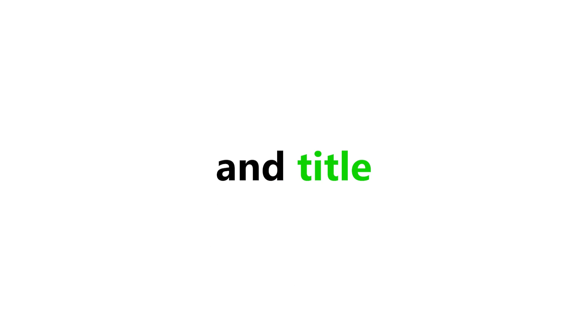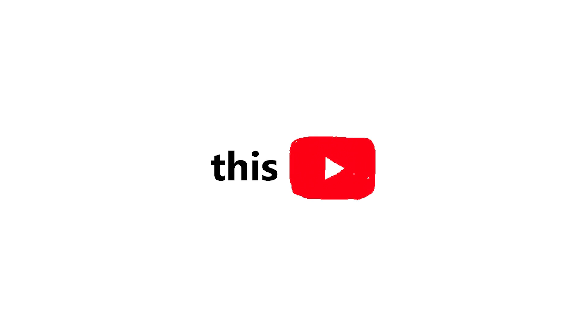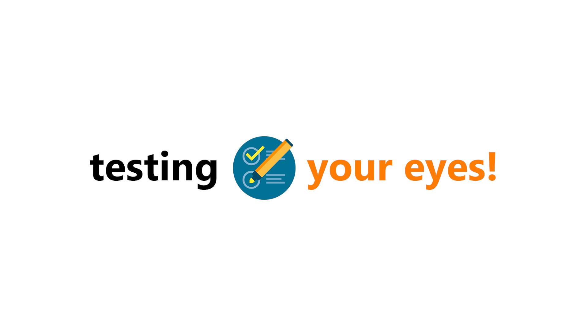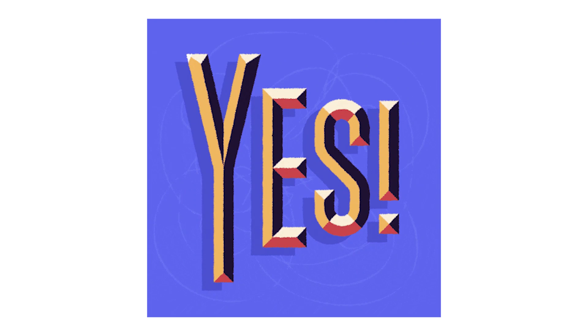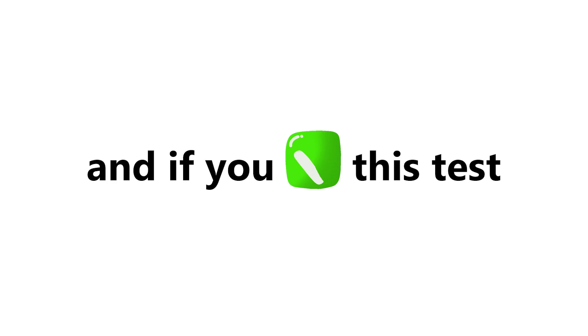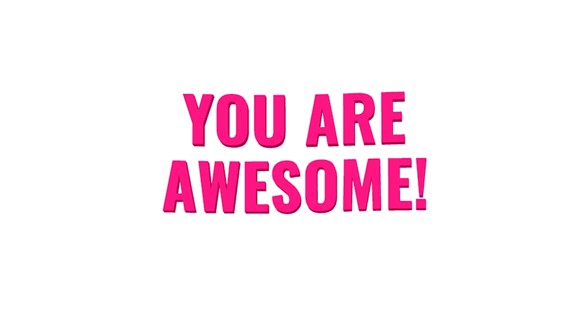Yes guys. As you saw in the thumbnail and title of this video, I have interesting stuff for you. Yep, and it's about testing your eyes. Yes, my friend. This video is an eye test, and if you pass this test, then you are awesome.